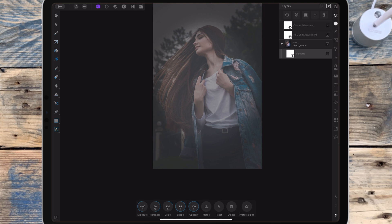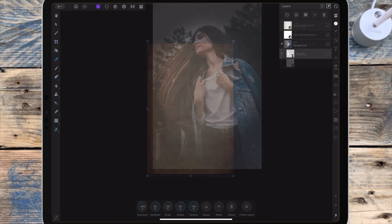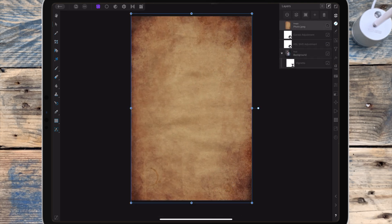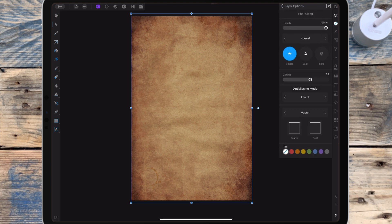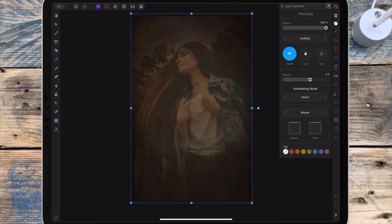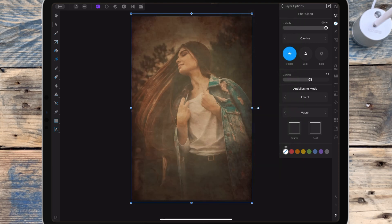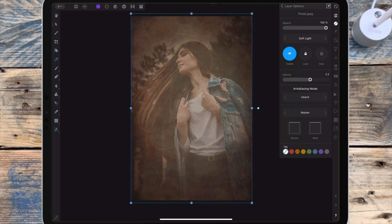And then to give it that sun bleached look I'm going to add some textures. So I'm adding this texture first. And there's a few different blend modes that I think work quite well. There's multiply which can darken the picture a bit, overlay which keeps a lot of the colour in the photo, and soft light which brightens the picture up but doesn't focus too much on the colour. So I'm putting this texture on soft light.